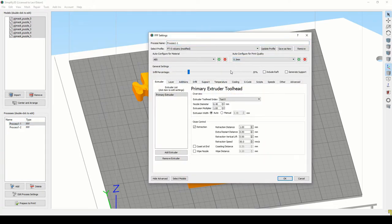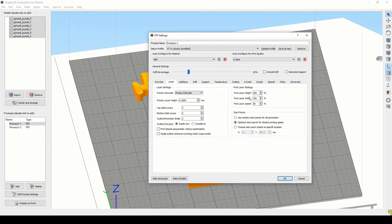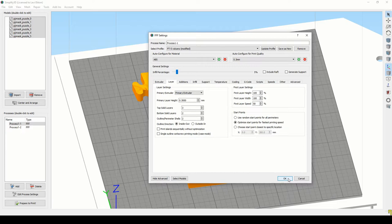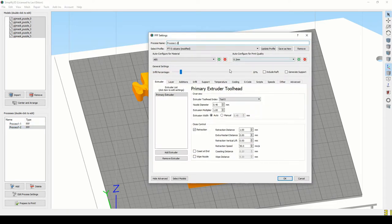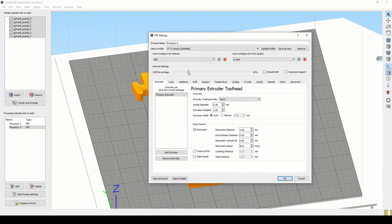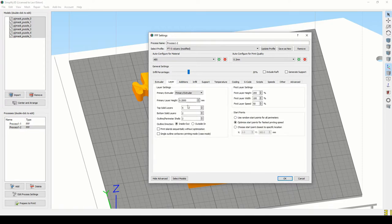Additionally, I set the bottom half to print a little faster at higher layer heights and less infill. And then the top, I adjusted that to be a little finer, a little bit more resolution in the top layers.